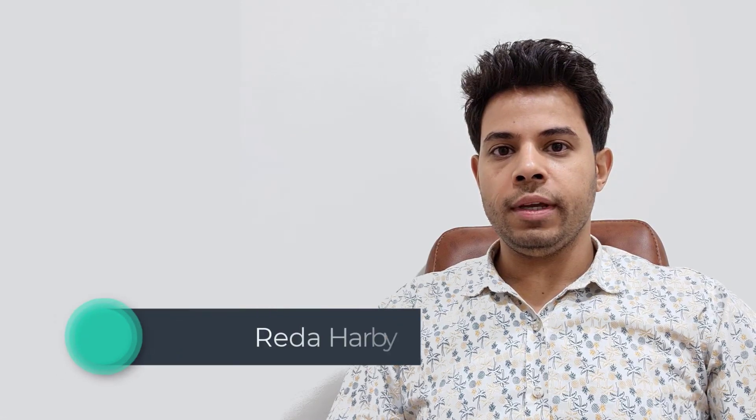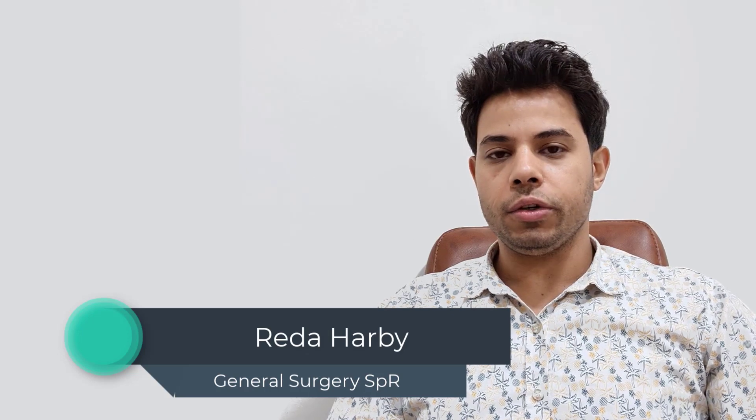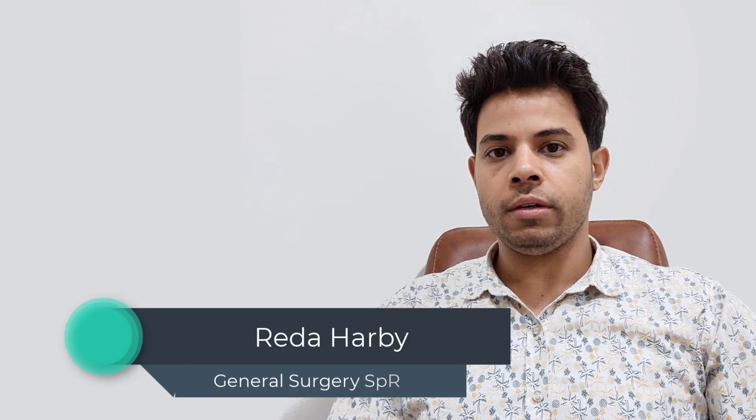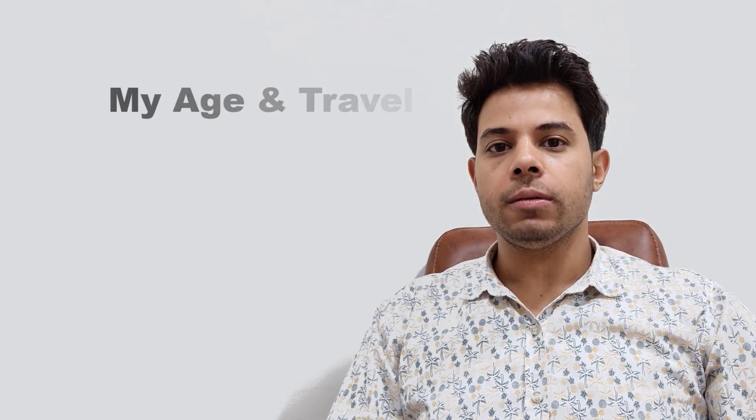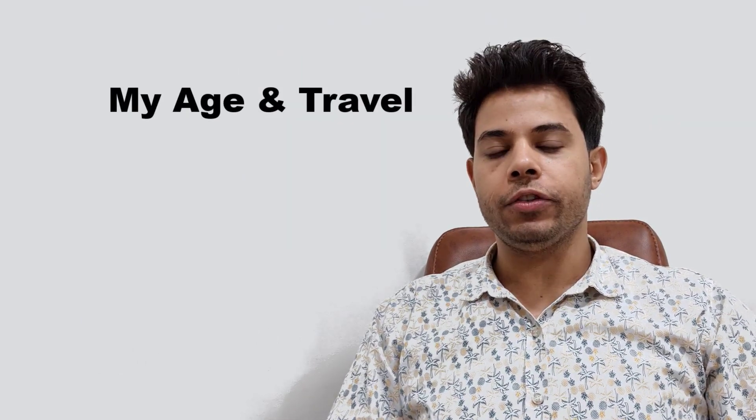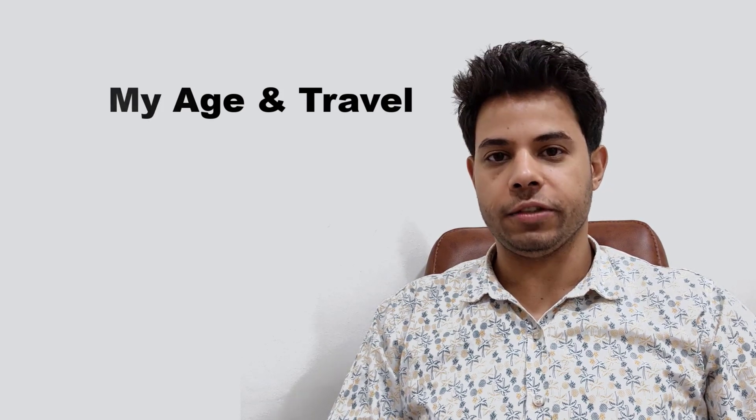Hello everyone, I'm Reda with you today. I'm working as General Surgery Registrar in Gold and Lincolnshire Foundation Trust. I'm going to talk today about age and the journey to the UK as a surgeon.